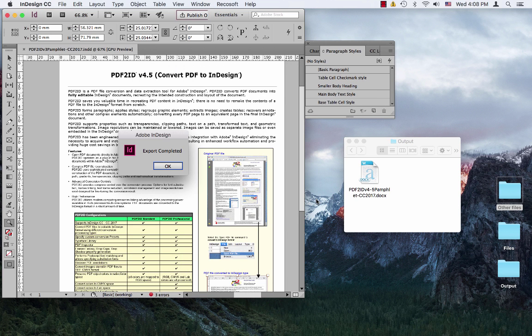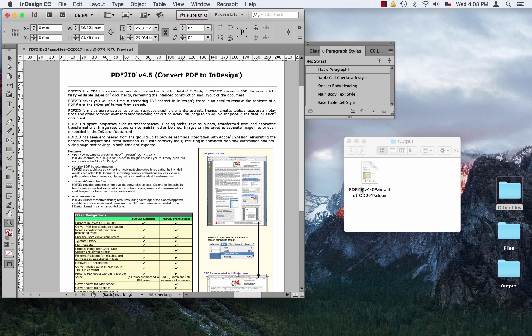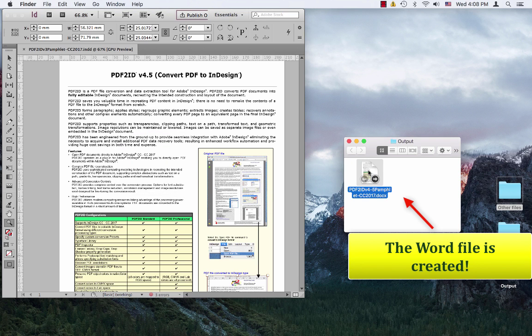ID2Office works its magic and finishes converting the InDesign file to the Word doc type. The file is up here.